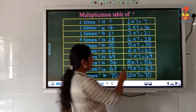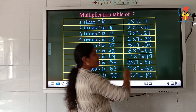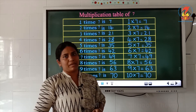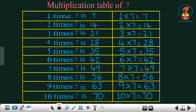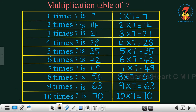So answers 1 to 6 we got from the other tables, so you have to study only the 4 numbers that have new answers in this table. Let us read the table once again: 1 7's are 7, 2 7's are 14, 3 7's are 21, 4 7's are 28, 5 7's are 35, 6 7's are 42, 7 7's are 49, 8 7's are 56, 9 7's are 63, 10 7's are 70.